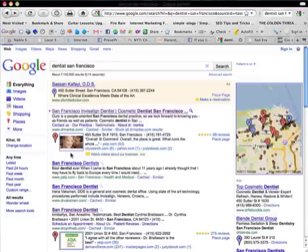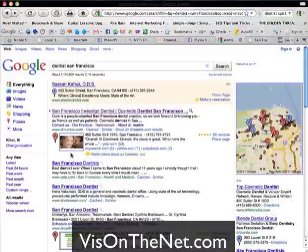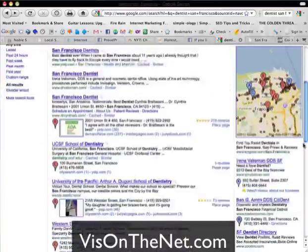You not only want it cropped and sized properly, you also want to geotag your photos so that Google knows exactly where that photo was taken. Again, if you're interested, go to visonthenet.com and check out the whole article on how to prepare your photos before you upload them to your place page.